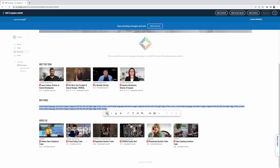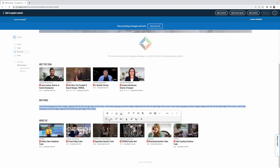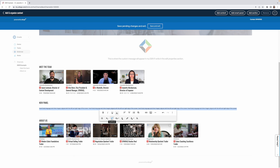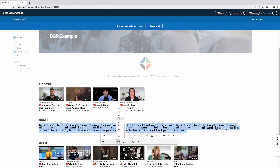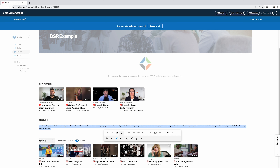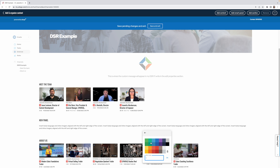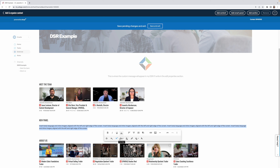Once you've added text, you can format it — make it bold, italic, or underlined. Additional formatting options include strikethrough, subscript, and superscript. You can also adjust the font size to make it larger or smaller. Basically, anything you'd expect from a standard text editor is available here.